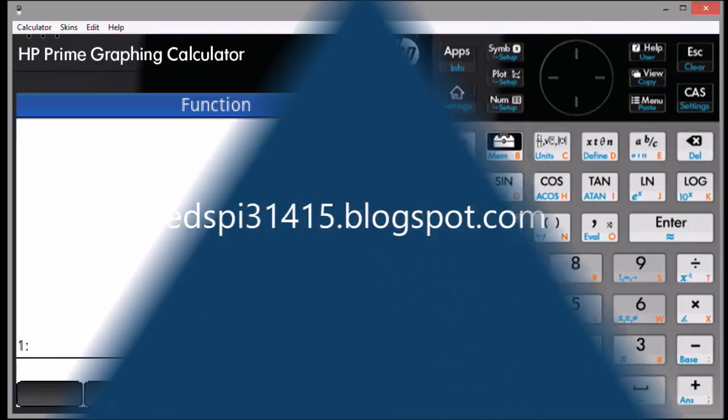This demonstrates some of the advanced functions in RPN mode. You can visit my blog at edspi31415.blogspot.com. Thank you very much and have a terrific day.